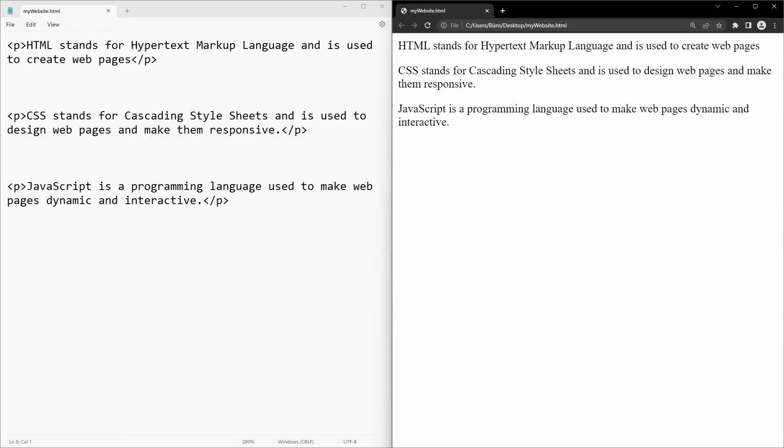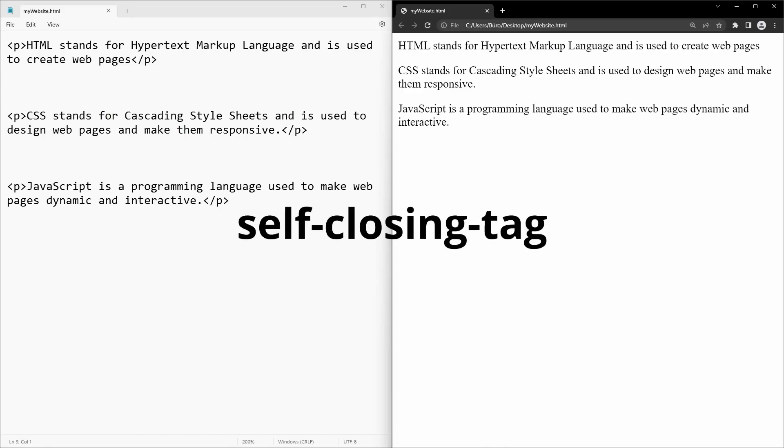The reason why we have this complex-looking syntax with an opening and a closing tag is so that we always know where the element starts and where it ends. As we have seen with these paragraphs, the content of an HTML element can get very long. There are also HTML elements that do not have any content at all. Therefore, they don't need a closing tag. These elements are called self-closing tags.